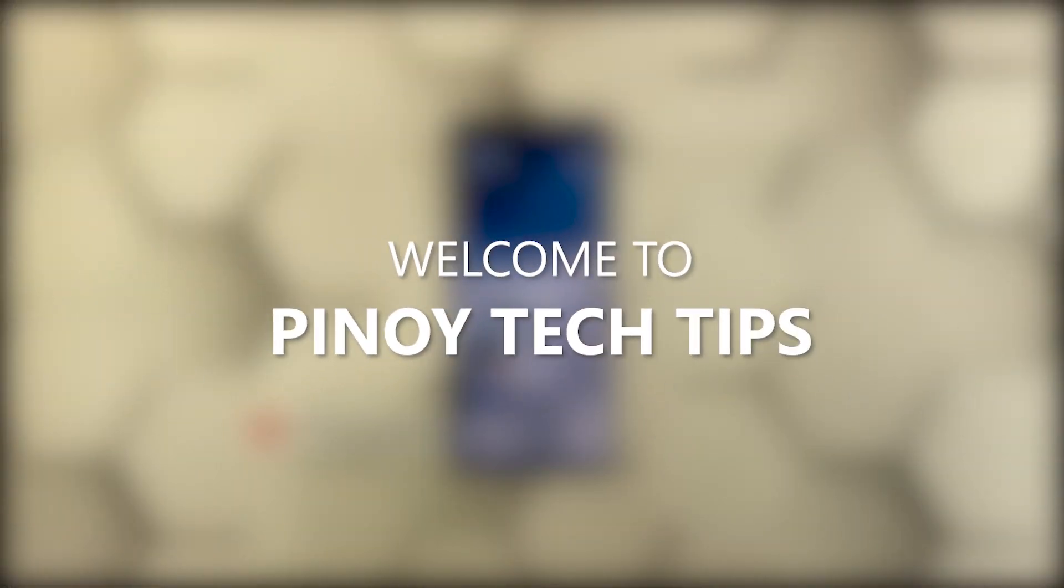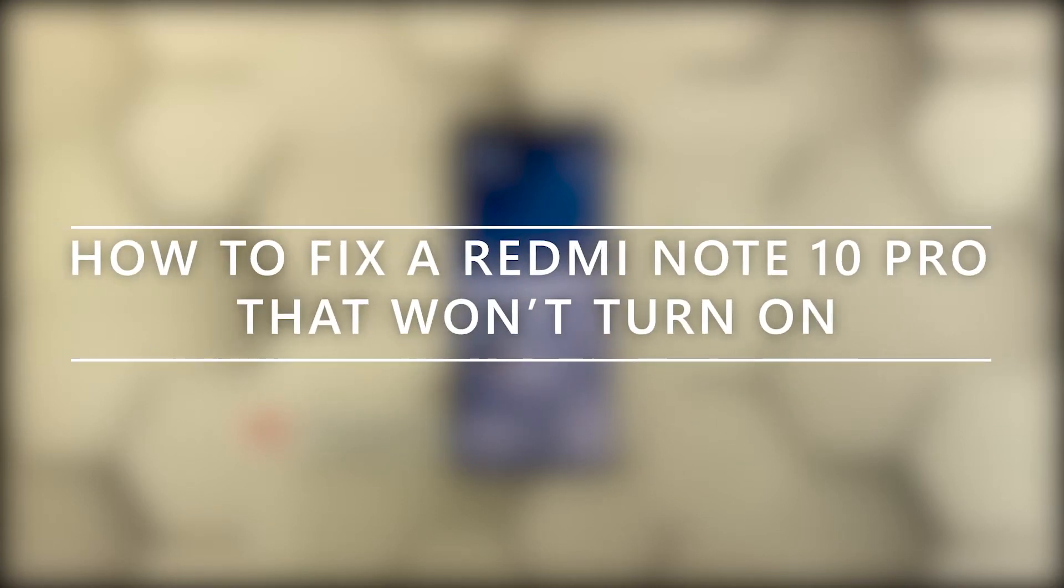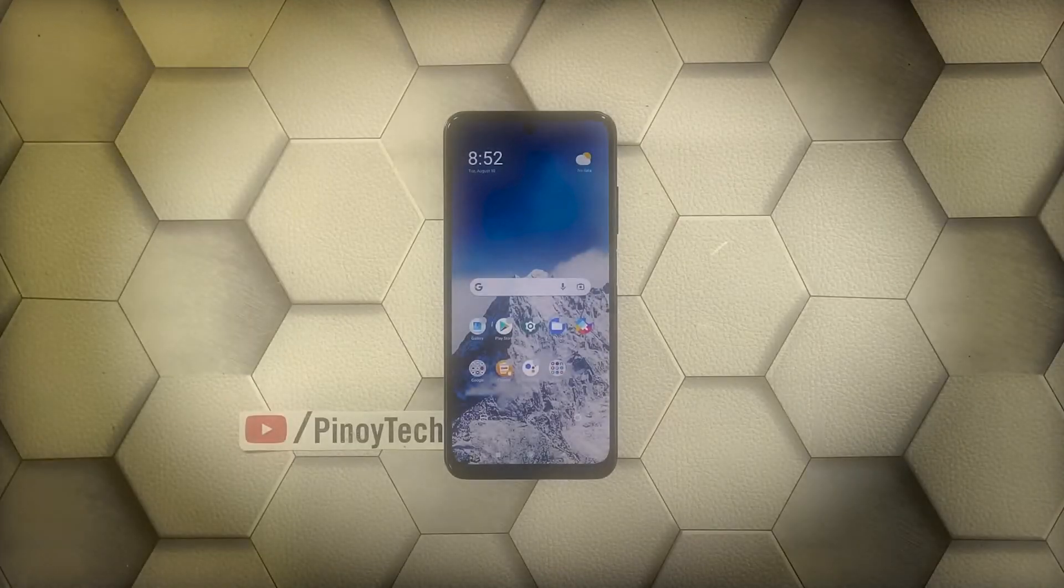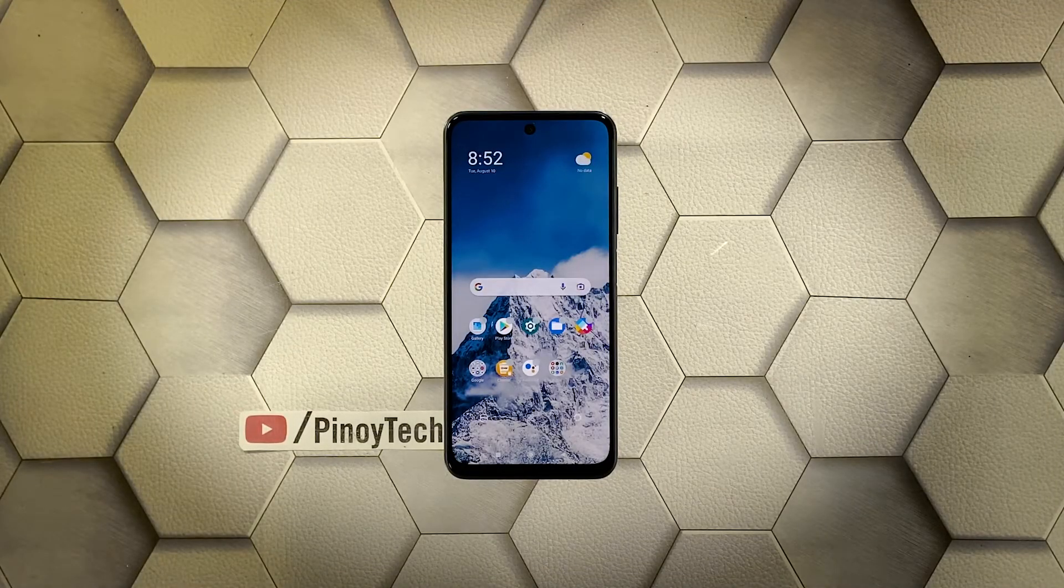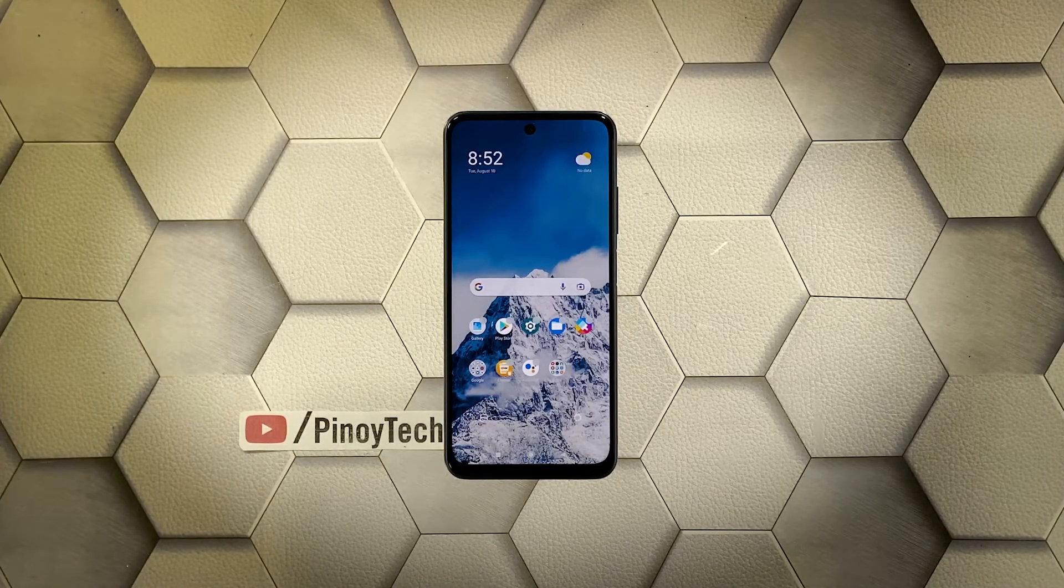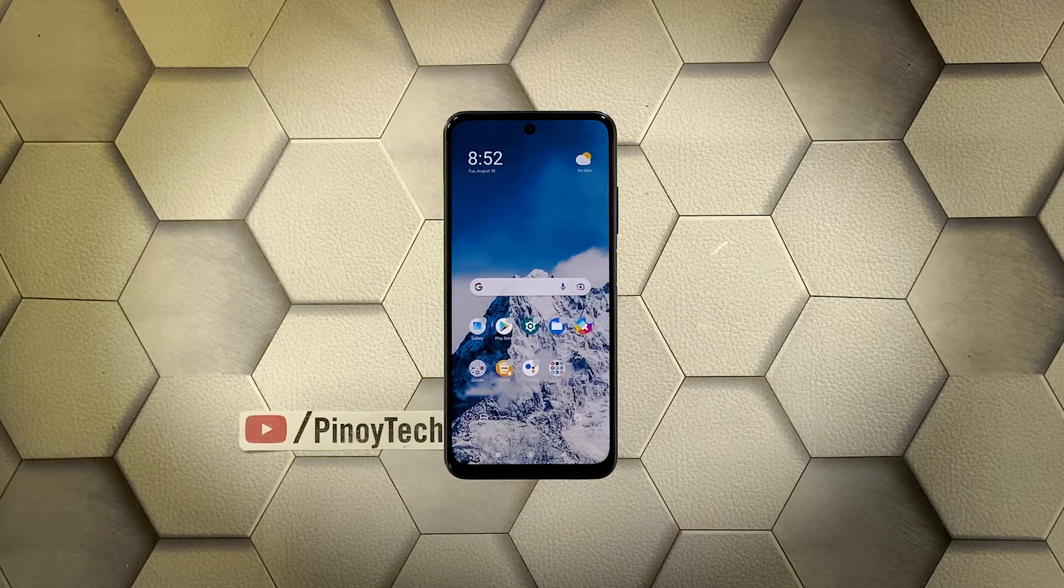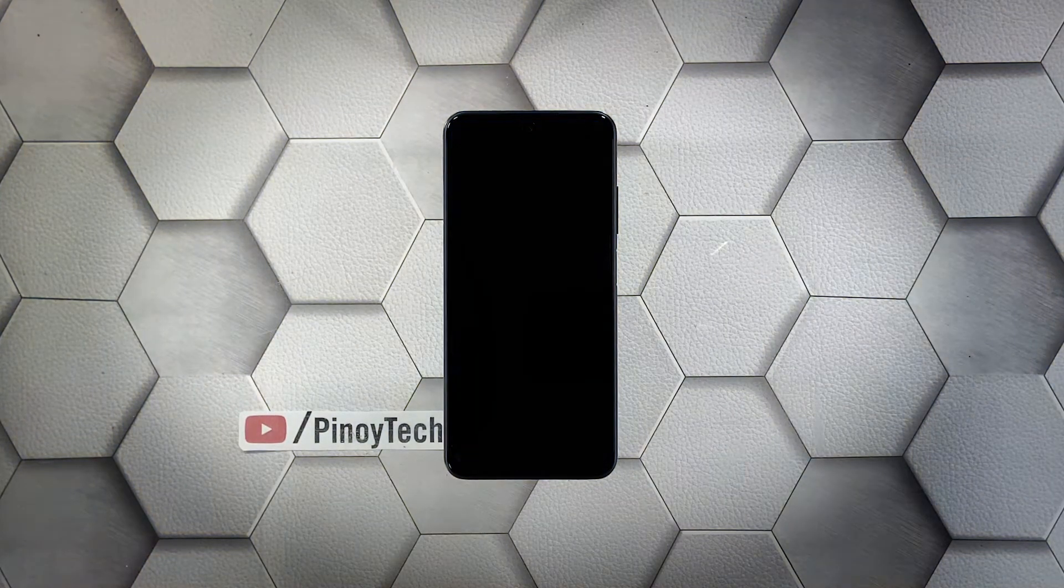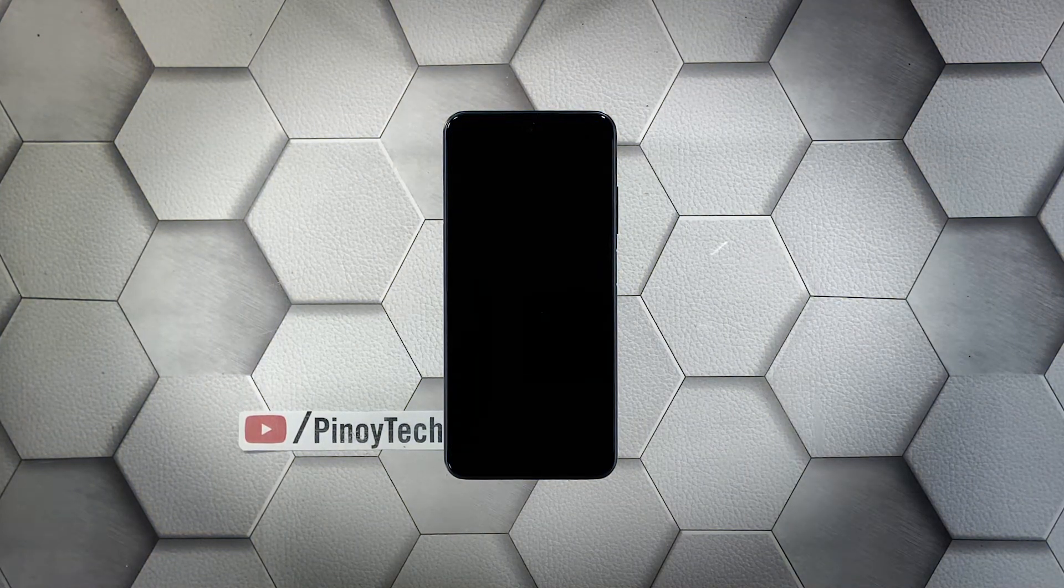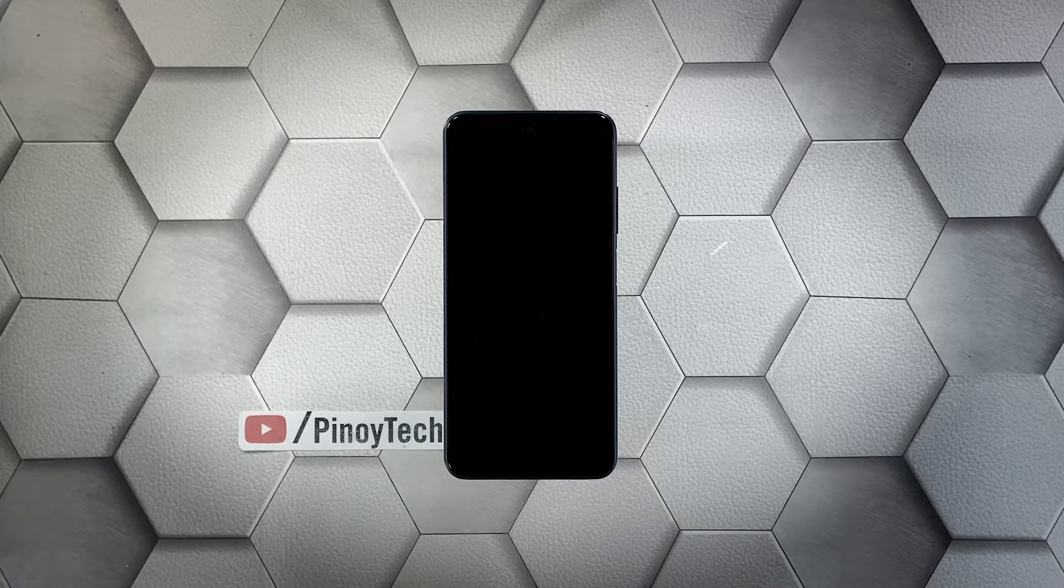Hey guys, welcome to our channel. In this guide, we will show you what to do if your Redmi Note 10 Pro won't turn on and is stuck on a black screen. When a smartphone gets stuck on a black screen and won't turn on, the problem can just be a minor firmware issue as long as it's not caused by hardware damage. In fact, you may only need to do one or a couple of procedures to fix this.